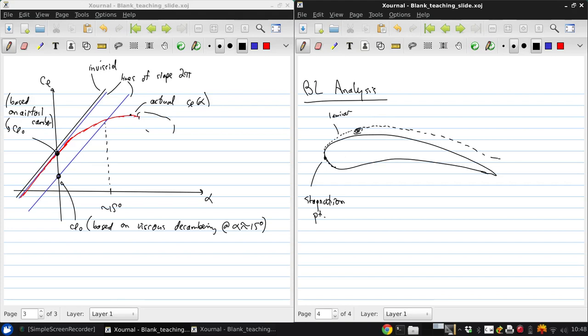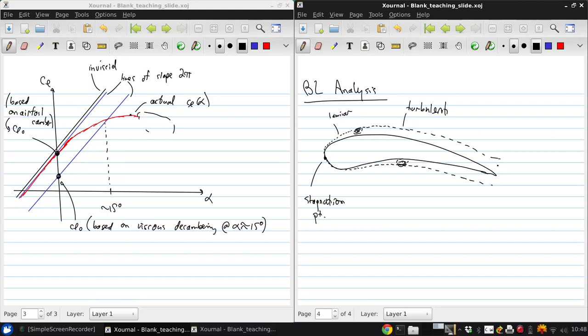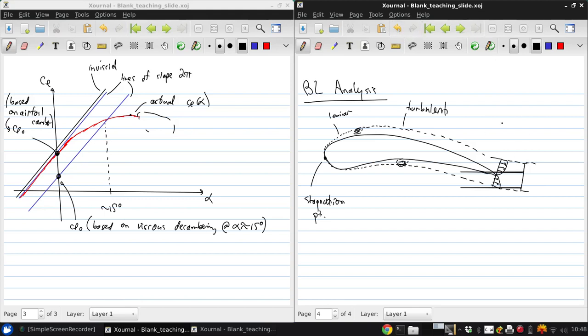A similar thing will happen on the other side of the airfoil, and the transition locations in general will be different on the two sides. At the trailing edge, we can sketch the velocity profiles. And as the wake continues downstream, essentially the velocity profile will no longer go to zero.